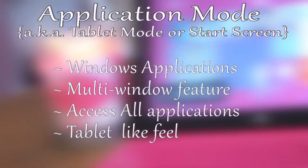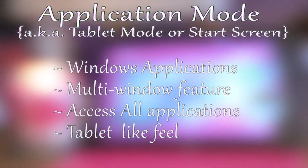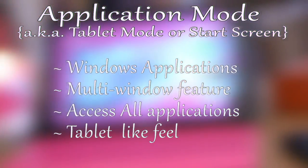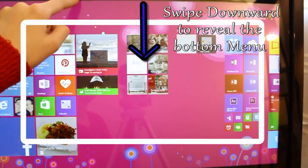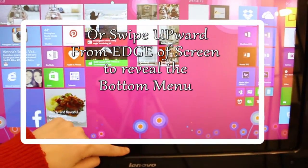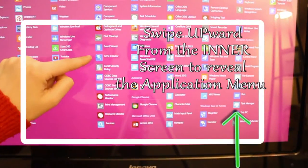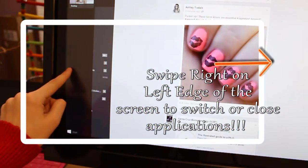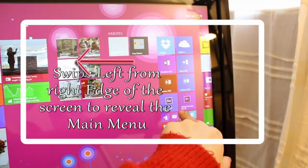In application mode, also known as tablet mode, you'll be able to access window applications, the multi-window feature, access all applications, and it has a tablet-like feel. In application mode, swipe downward to reveal the bottom menu, or swipe upward from the edge of the screen to reveal the bottom menu. Swipe upward from the inner screen to reveal the applications menu. Swipe right on the left edge of the screen to switch or close applications. Swipe left from the right edge of the screen to reveal the main menu.